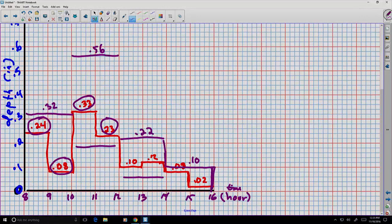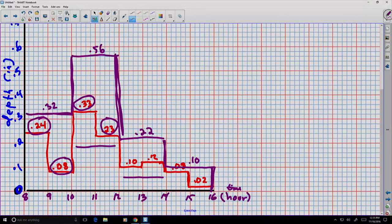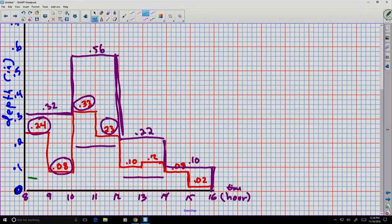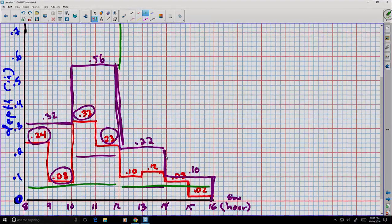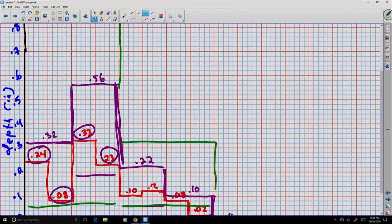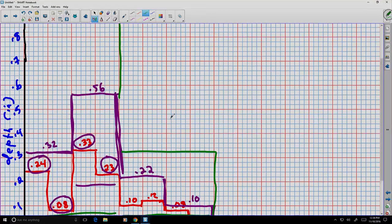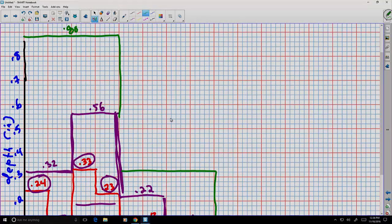Notice this two-hour interval hyetograph has a very different shape. If we go further and break the data into four-hour intervals, we get 0.88 inches in the first four hours and 0.32 inches in the second block. The graph looks very different again, and we're losing some information — the graph also stacks up taller when we plot depth on the vertical axis.